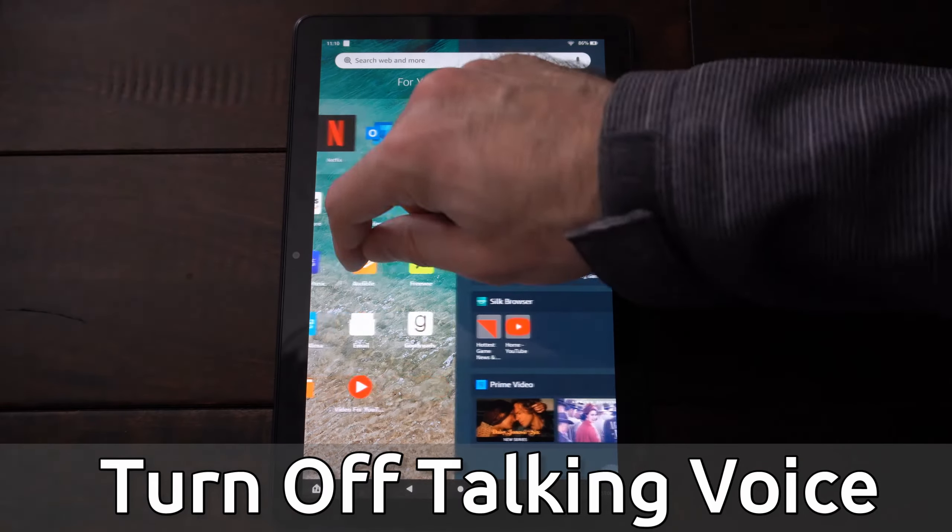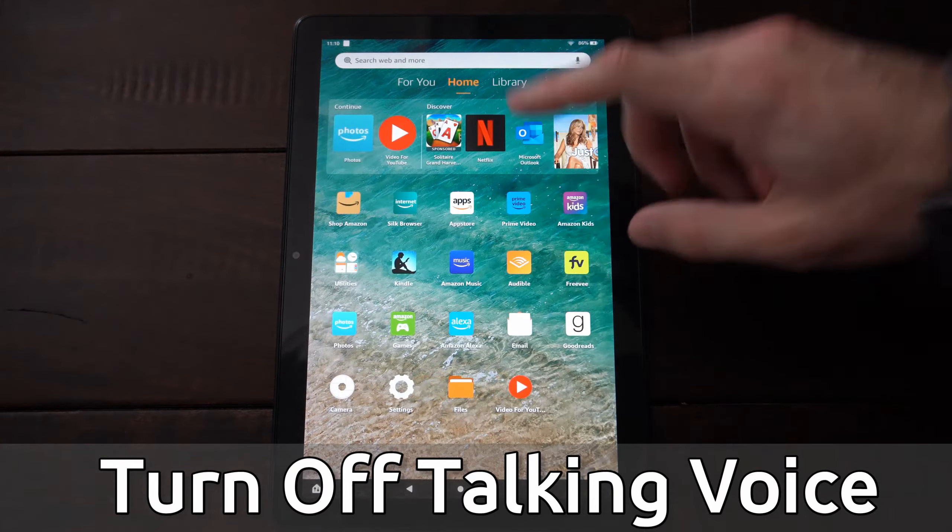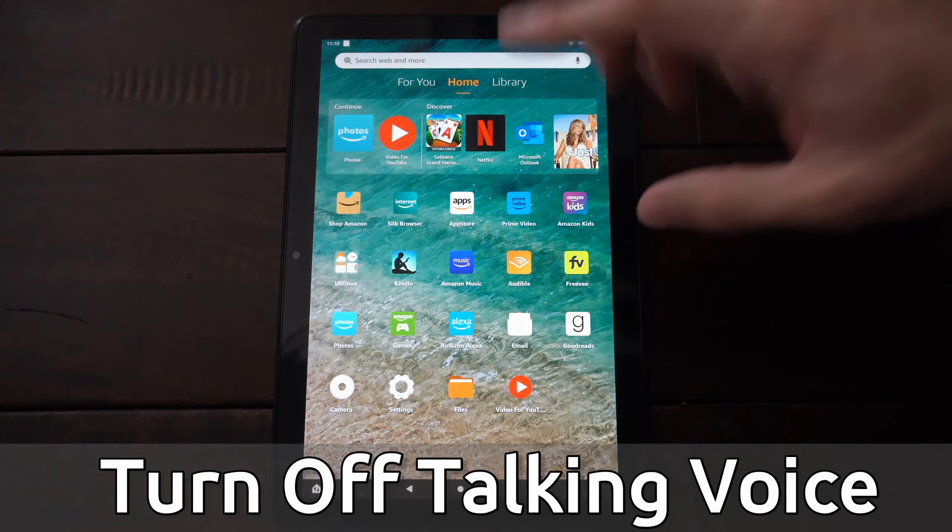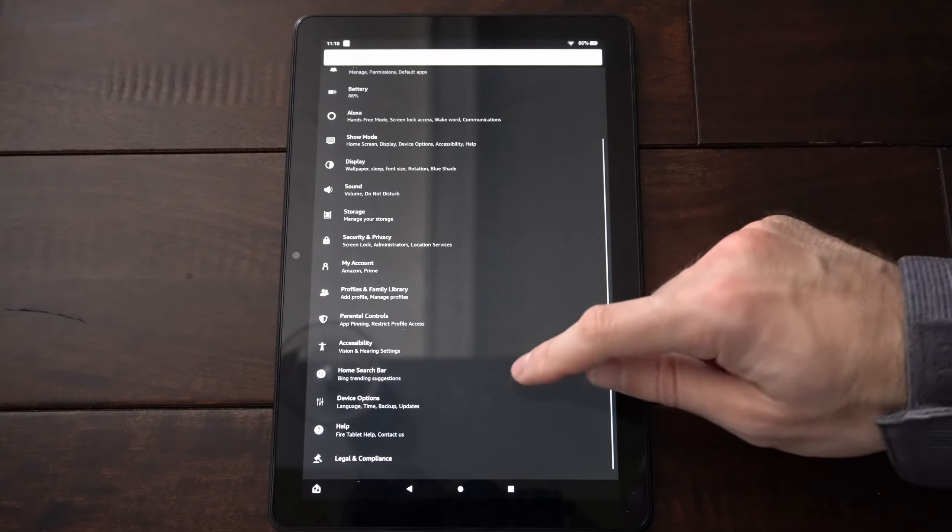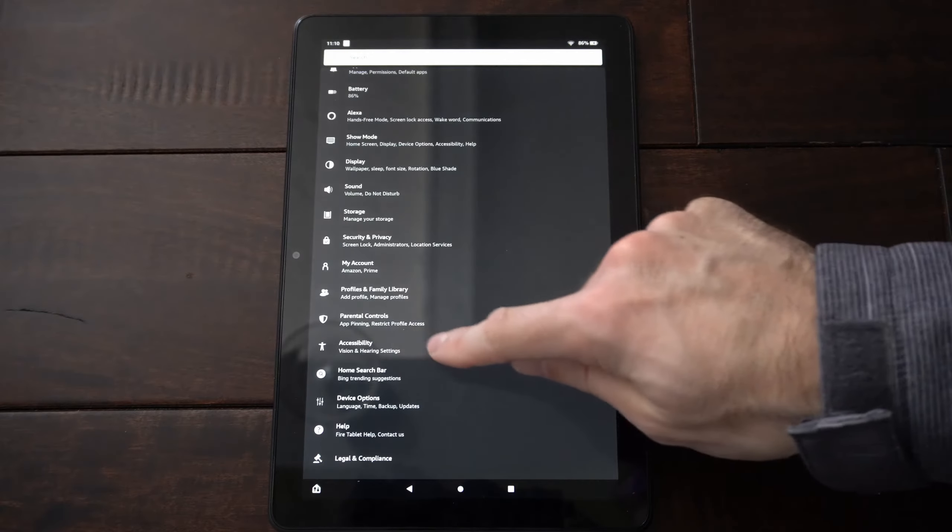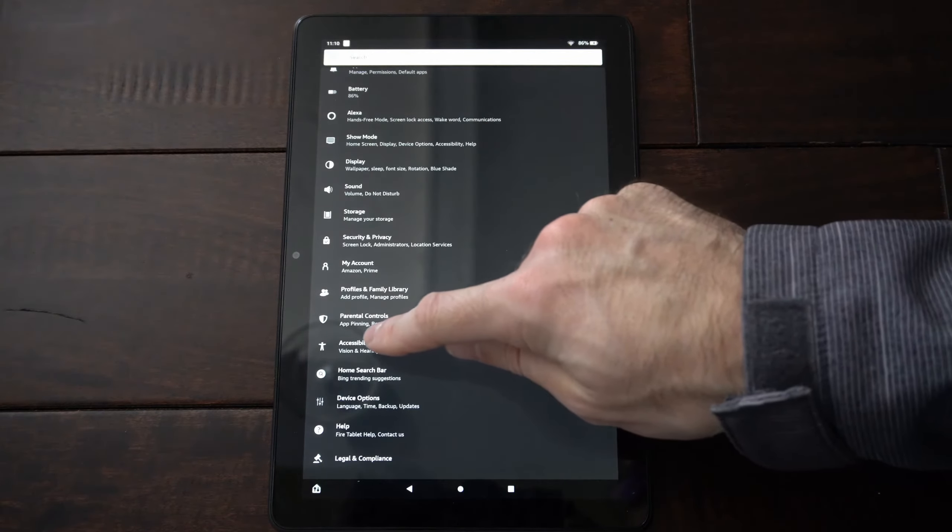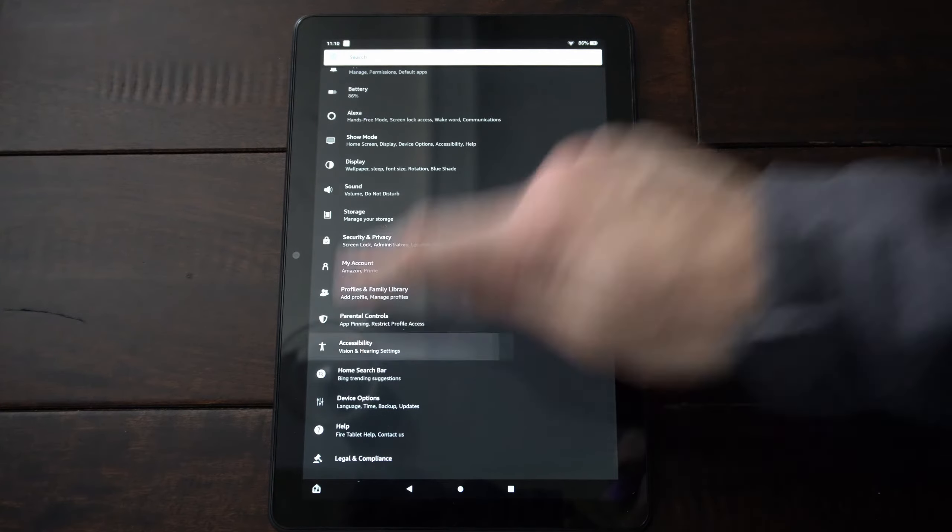So if you're moving around the screen and it's saying everything that you're doing, go ahead and swipe down from the top right here and then go to settings. And this will be under the accessibilities option. So let's select this.